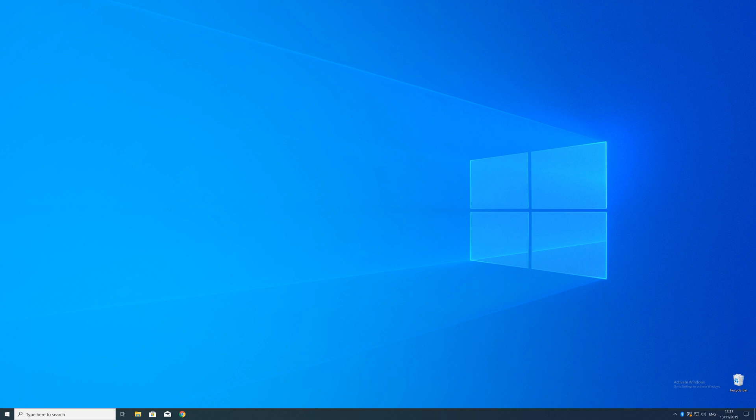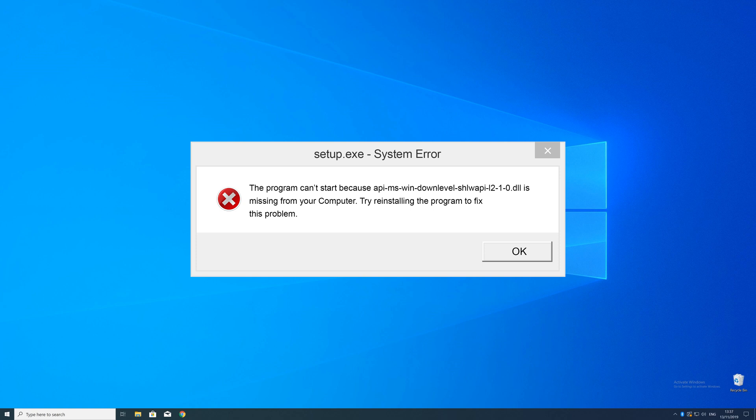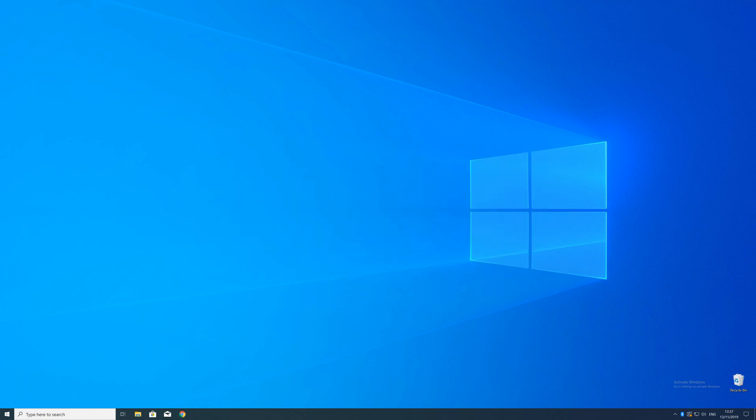Have you just tried to open up a game or a program and something like this showed up? Well, that's called a missing DLL error, and it sucks because it won't let you start up your program unless you can somehow provide the exact DLL file which is missing. But don't throw your PC out the window yet, because we've got you covered.